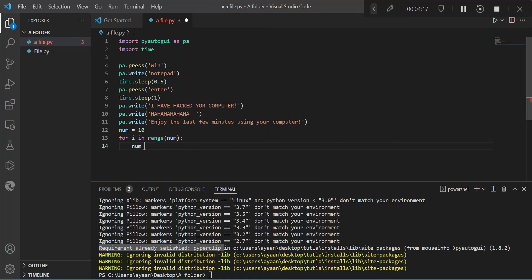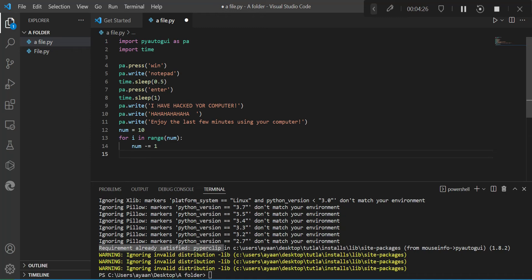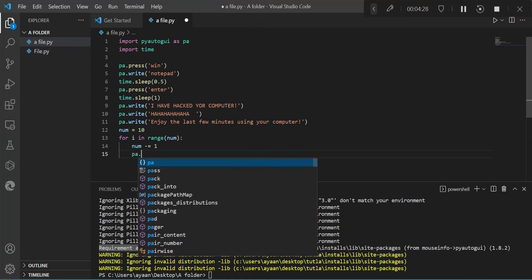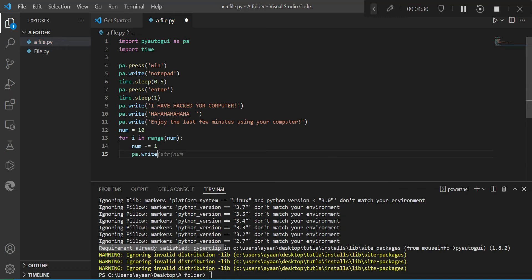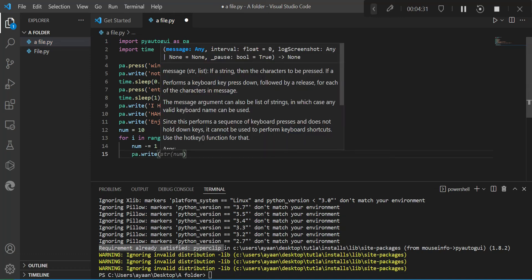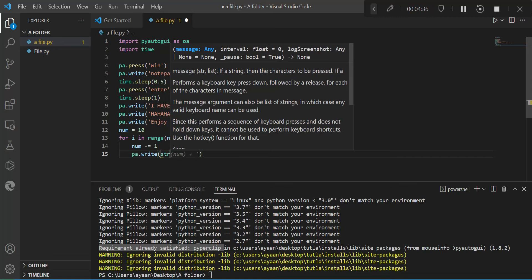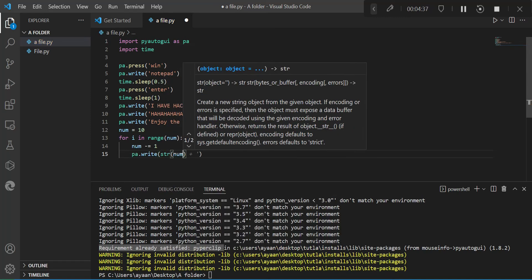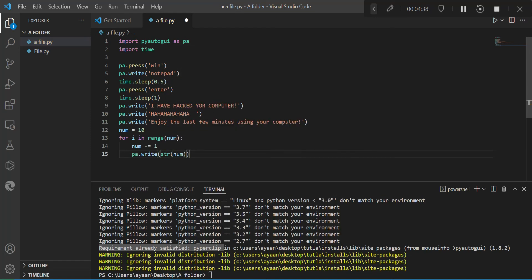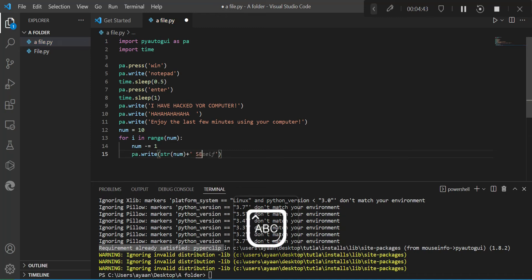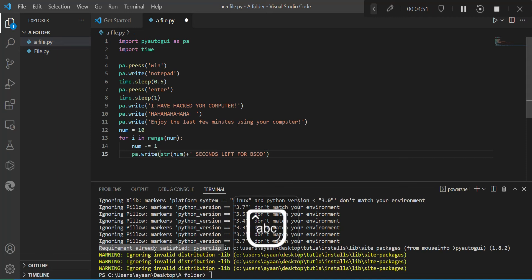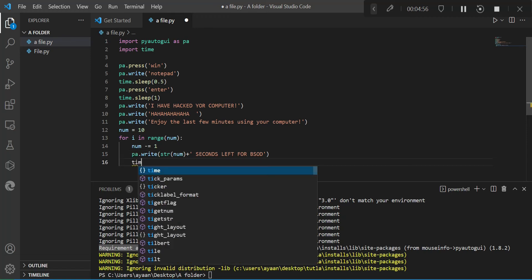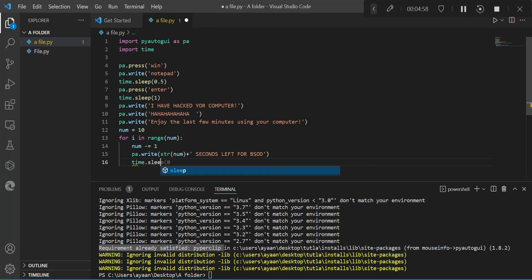You'll create a string. You need to reduce a number. We're going to write, this may work, I don't know. Okay, so let's try this. String, the number to string, and second left for the BSOD. Make sure you have space and plus. And you'll wait for one second.